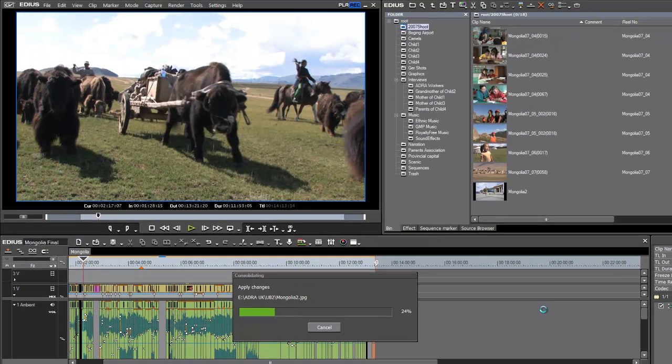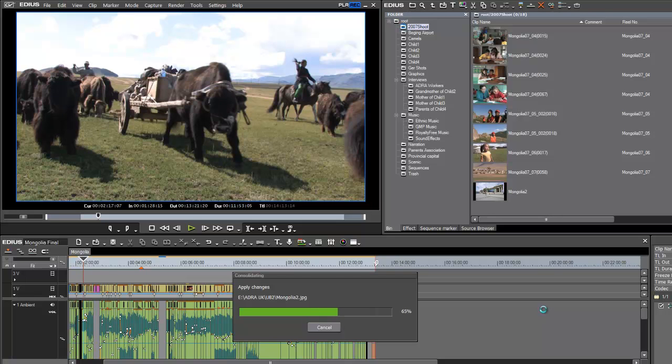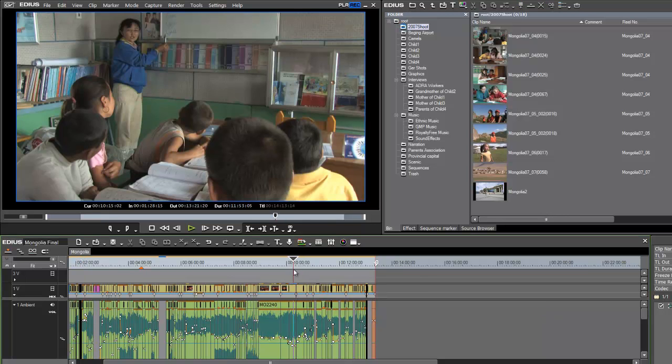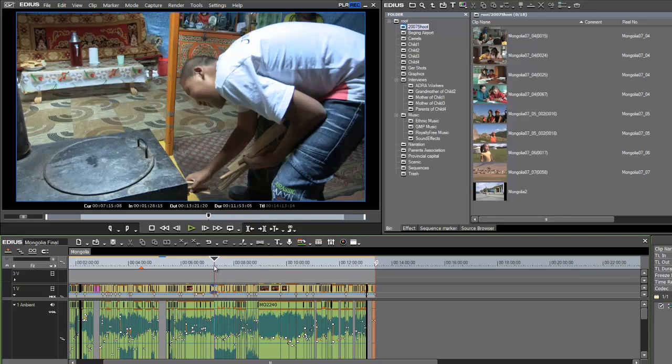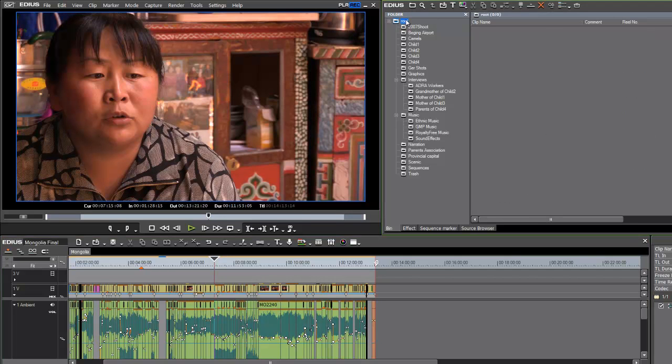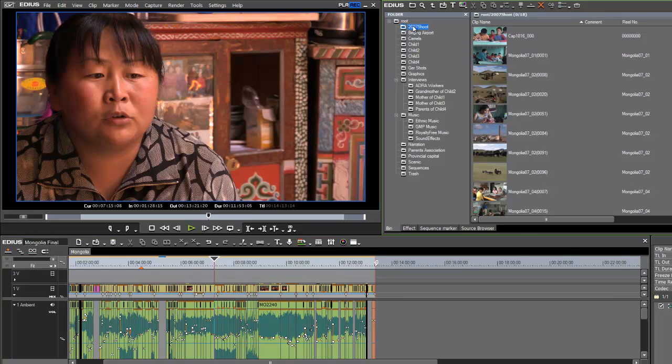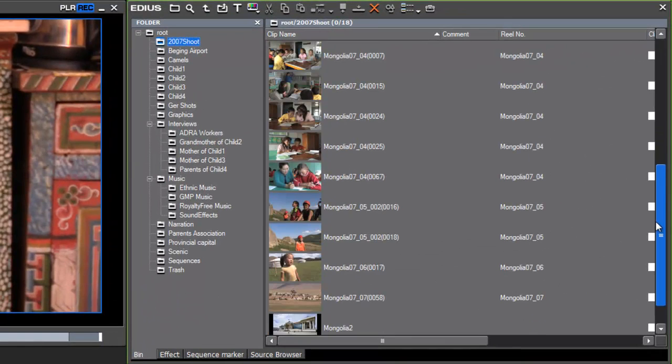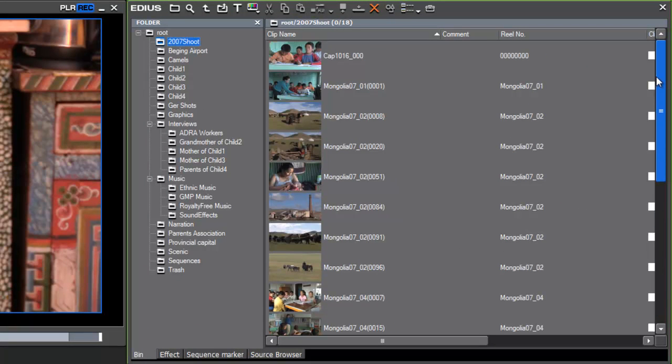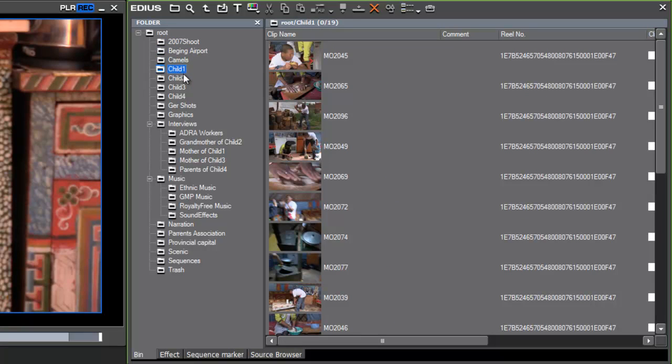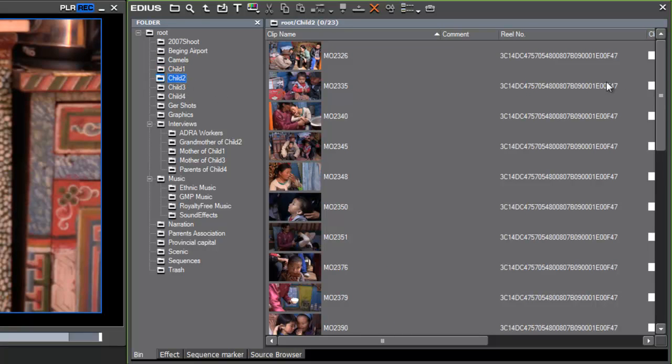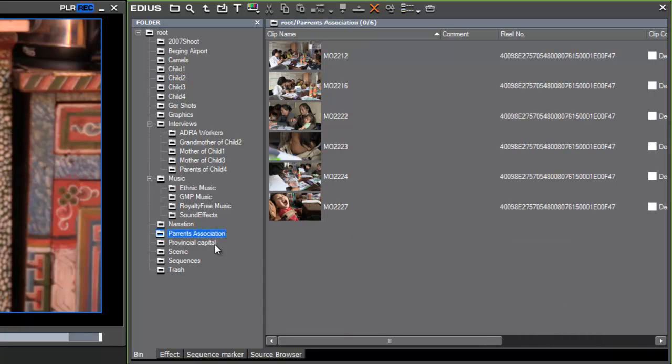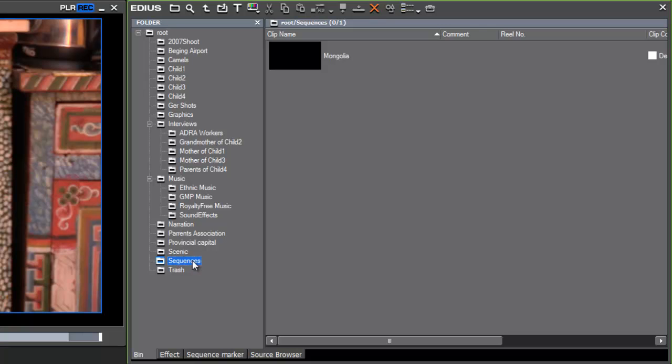Actually, what happens is EDIUS will close the project that you have been working on, and now open up your consolidated project, so that the project that you end up with on your screen is actually your consolidated project that you have trimmed down, not your original project. So now what we have is a project that only has the media that was on our timeline in that sequence with the three-second handle on each side. And as we now go over to our file folders and look through our bin window, we see that the only clips that are left in each of our file folders is the clips that we actually ended up using on our timeline. All of the rest of your clips are no longer referenced in this consolidated project.